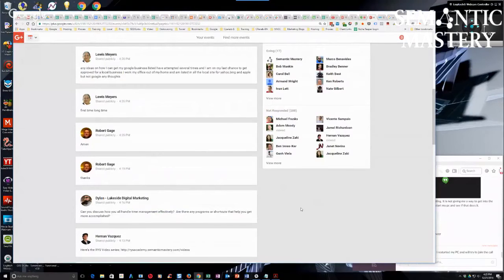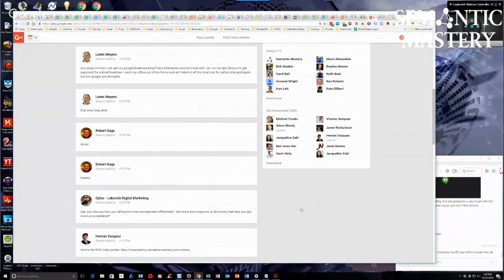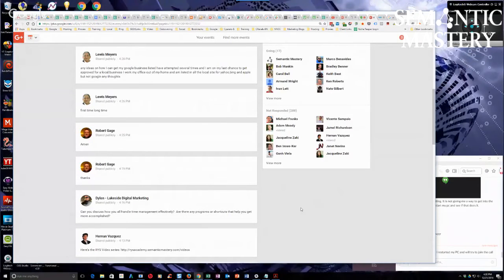Dylan asks, can you discuss how you handle time management effectively? Are there any programs or shortcuts that help you get more accomplished? Yes, several of them.